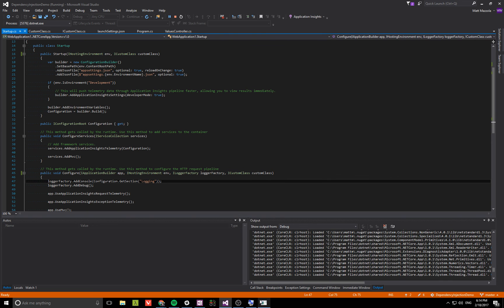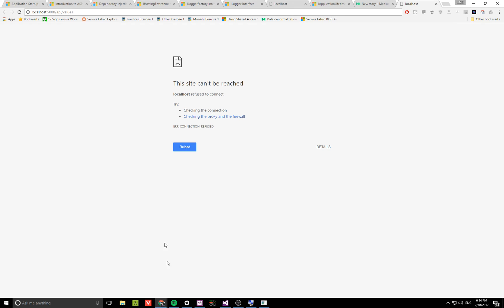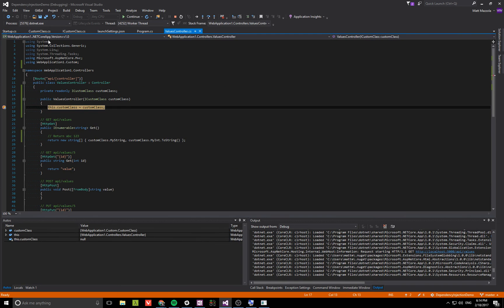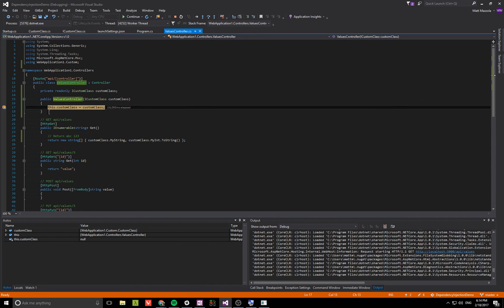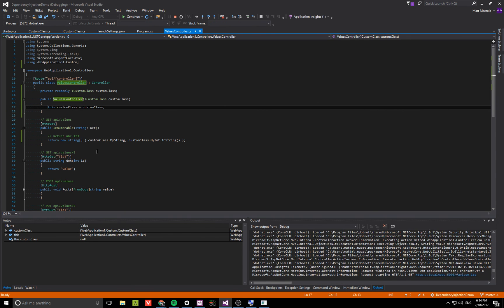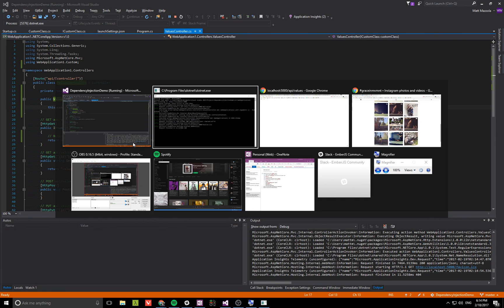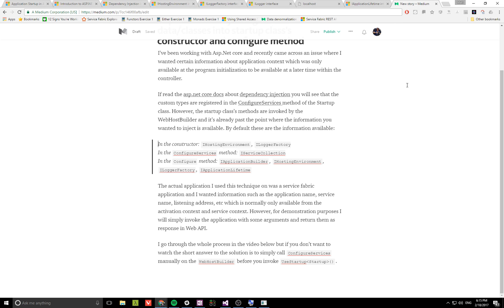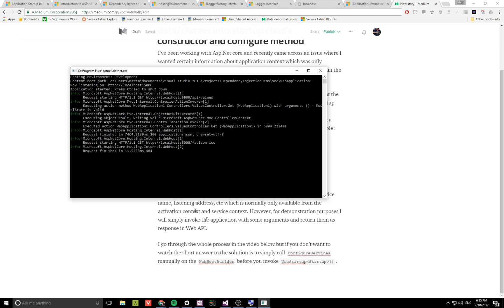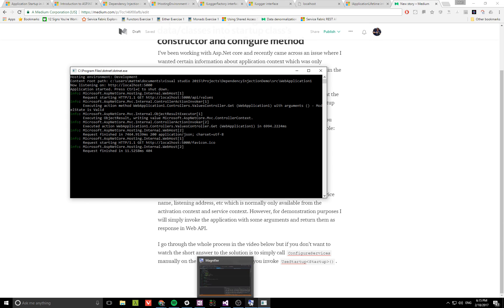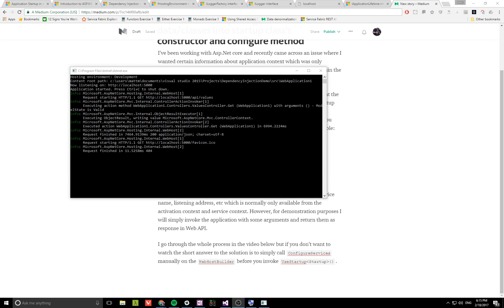Now if we go back to the website and refresh API values, you see we created an instance of the controller for the request. Again, we have the values and it returns those two strings, ABC123. There you go. That's how we can inject custom data into the startup class and make it available anywhere else.